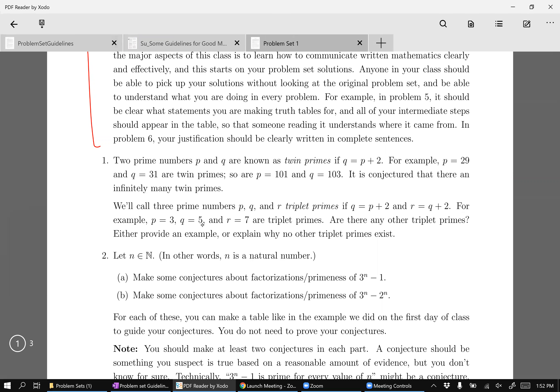Same thing here. Technically in problem one, this part, this part, this for example part, that's just for your benefit and isn't technically part of the problem. To be honest, even this twin prime part, this entire first paragraph technically doesn't need to be written on your problem set.